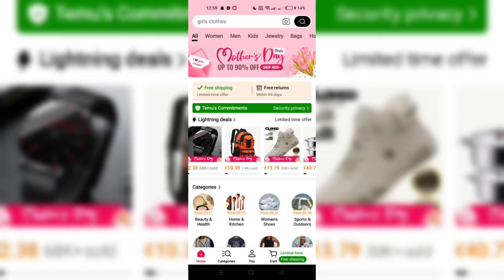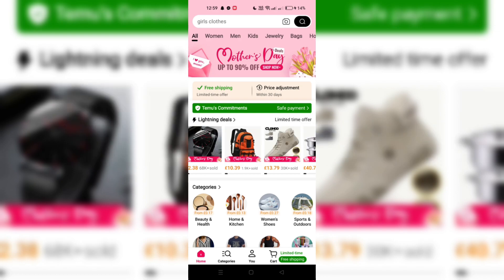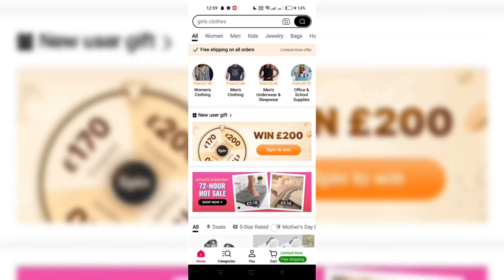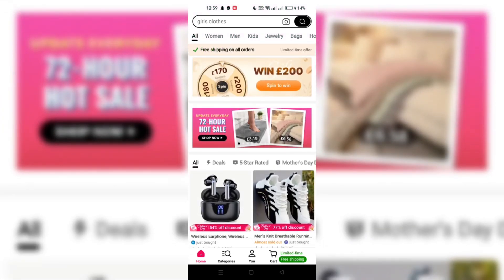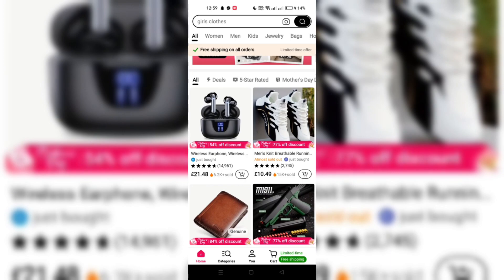In this video, I am going to show you how to add products to your Timo wishlist. Start by launching the Timo app on your Android device. Make sure you're logged into your account to use the wishlist feature.